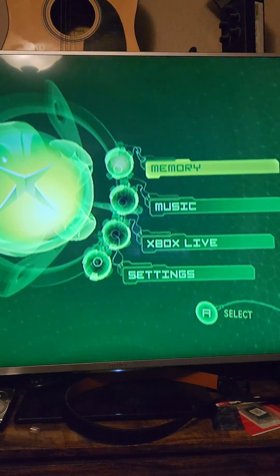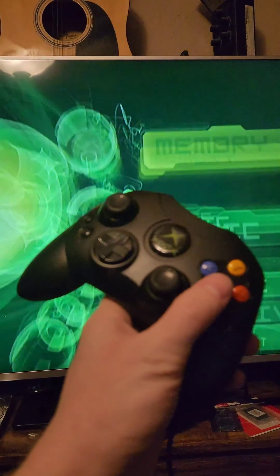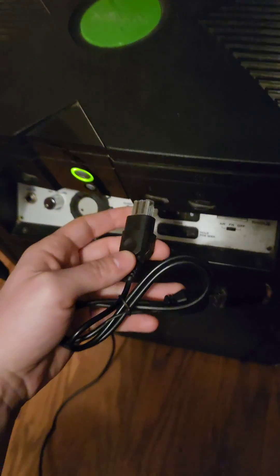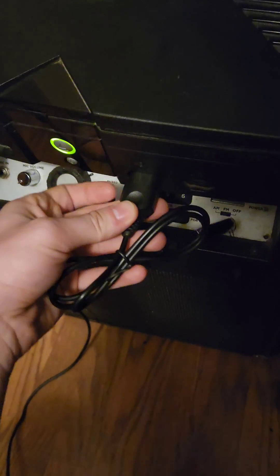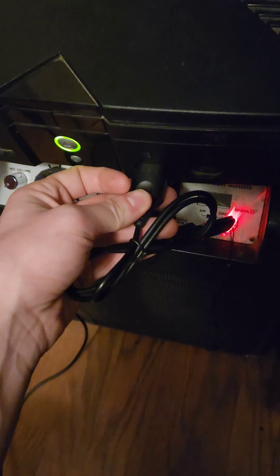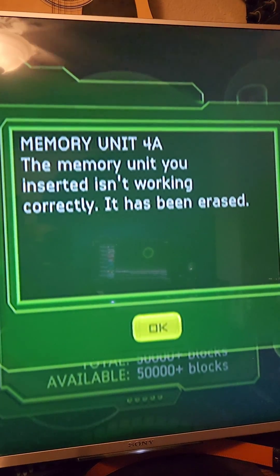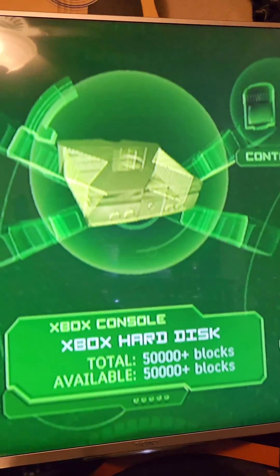First, turn on your original Xbox, go to the main menu, and press Memory. We'll take the adapter with the flash drive and plug it into the original Xbox. You'll get a pop-up here that says the flash drive has been erased.